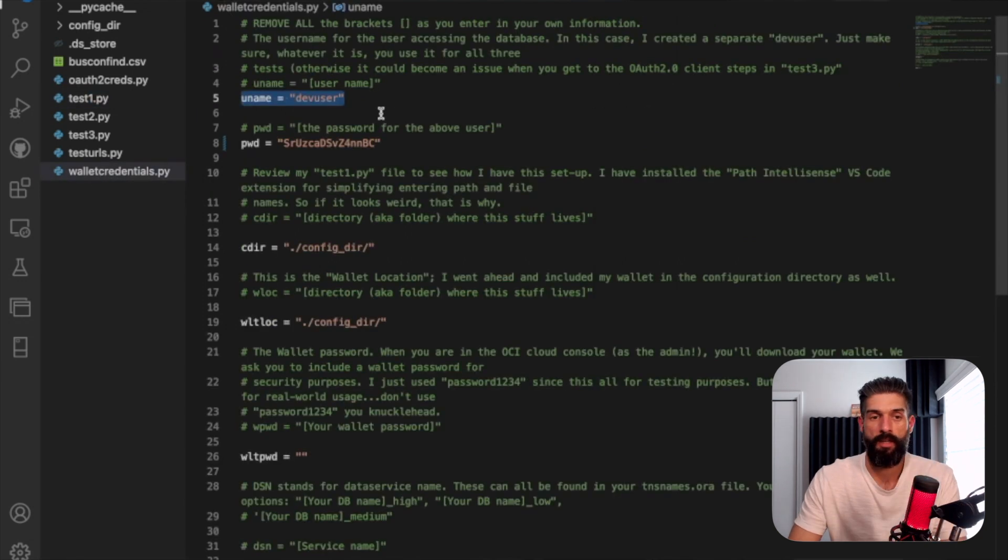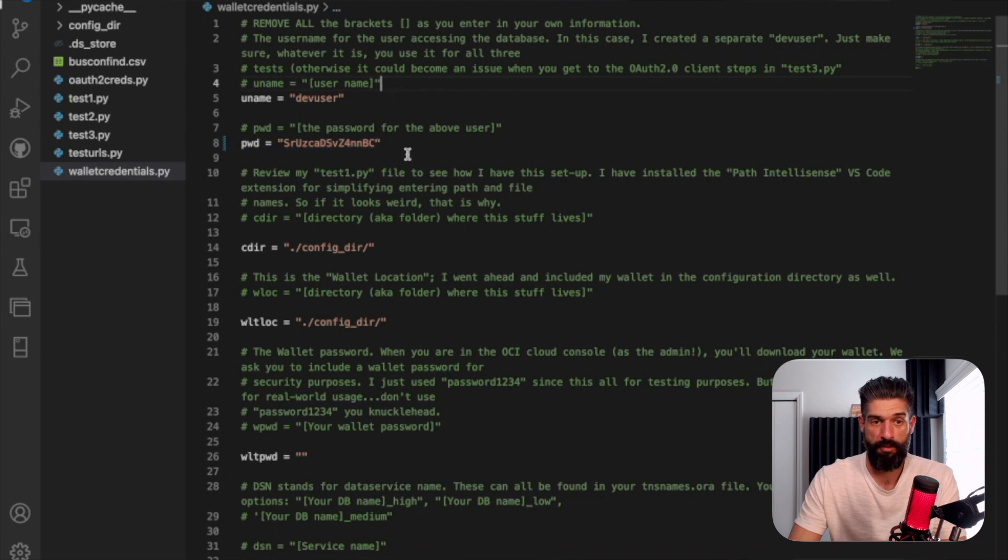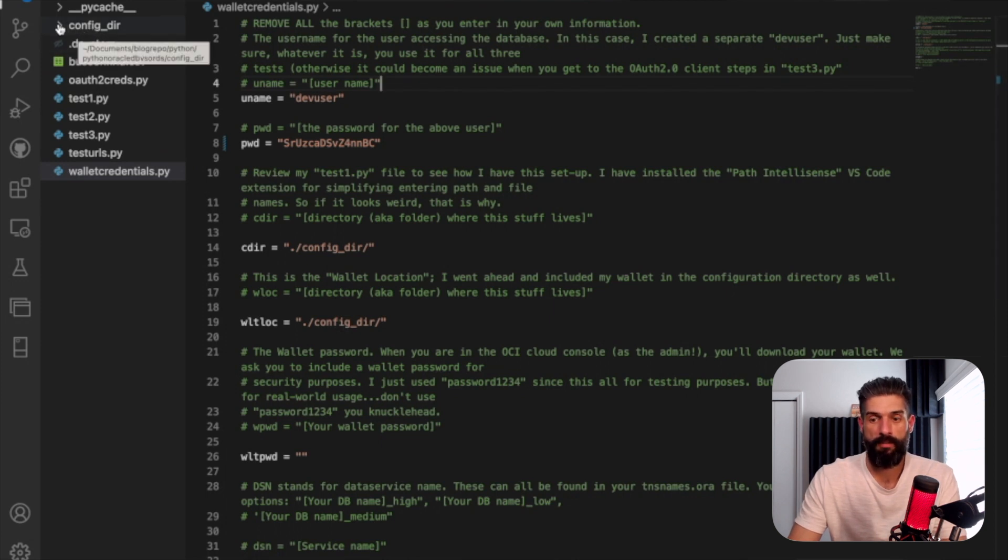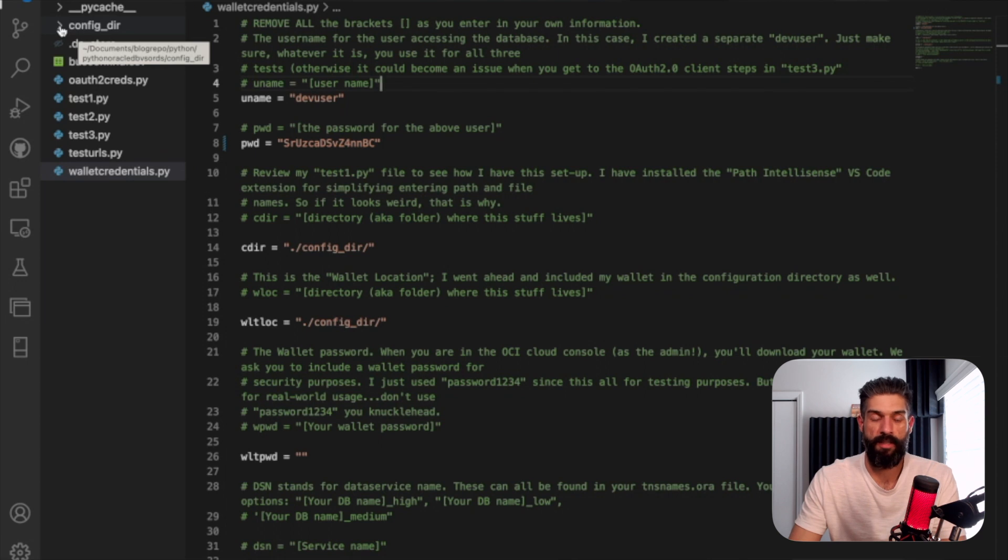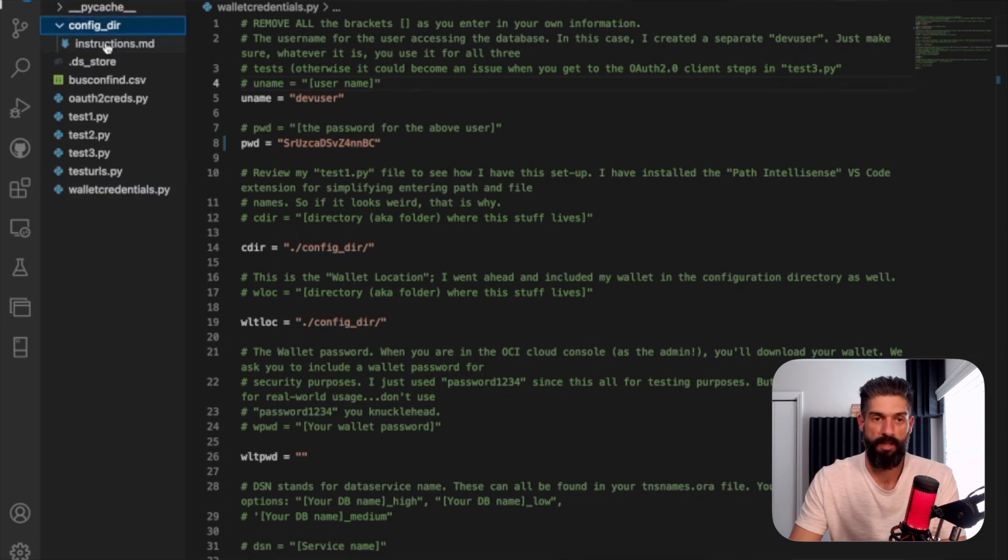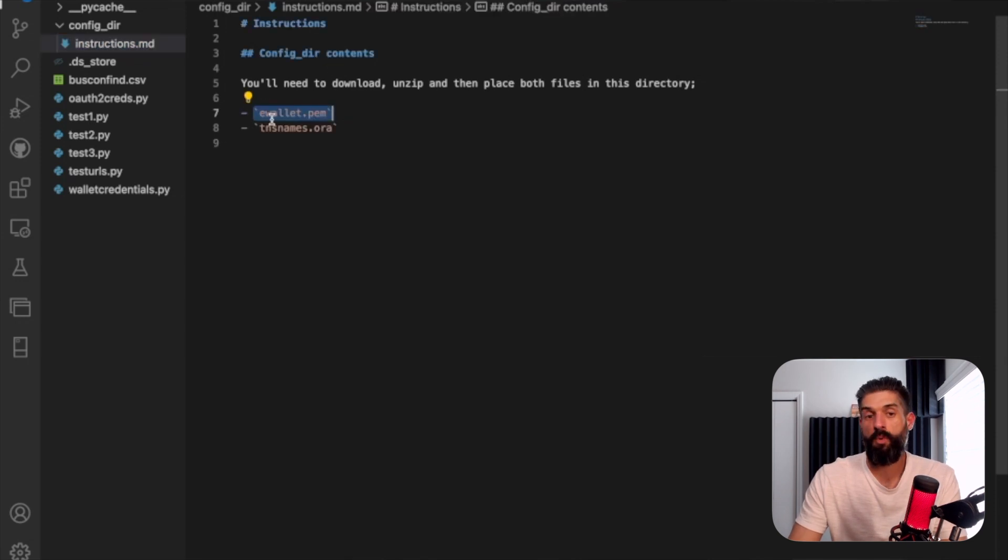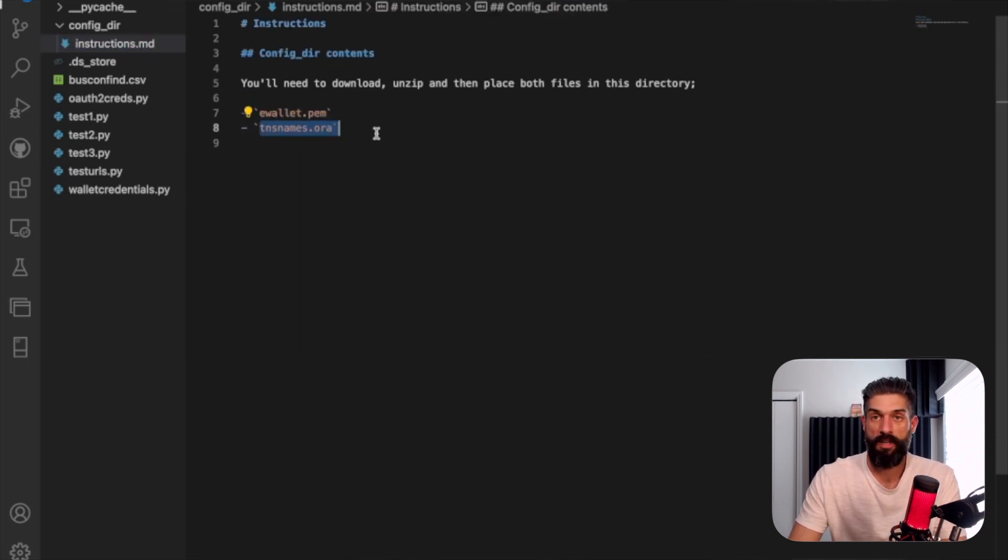So I've got my username. I've got the password for that username. And then I've got this configuration directory. The configuration directory, this is something that is detailed in the Python-Oracle DB documentation, but I do have some instructions here. So you will need your ewallet.pem file and your tnsnames.ora file.